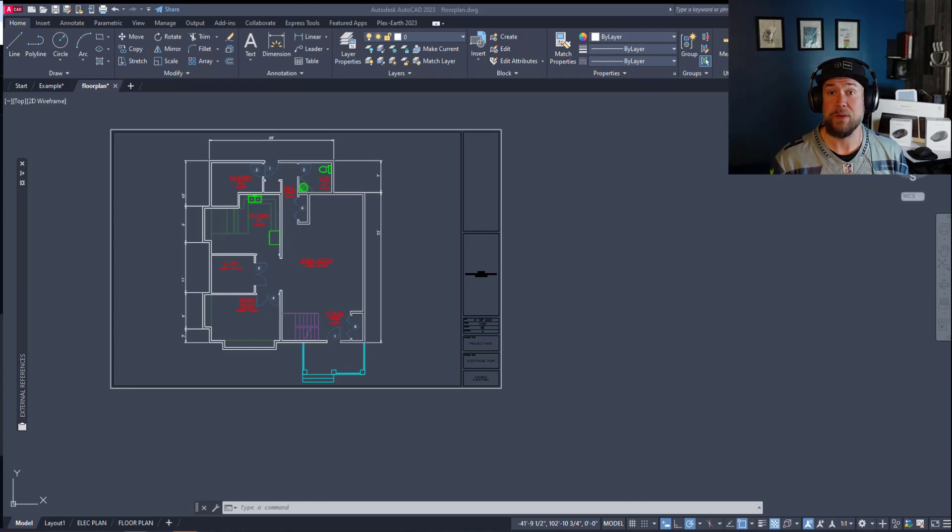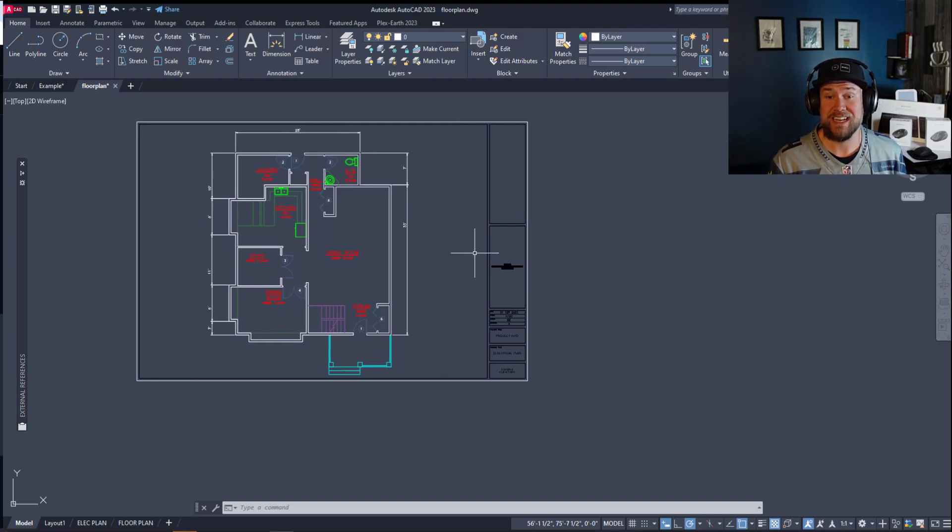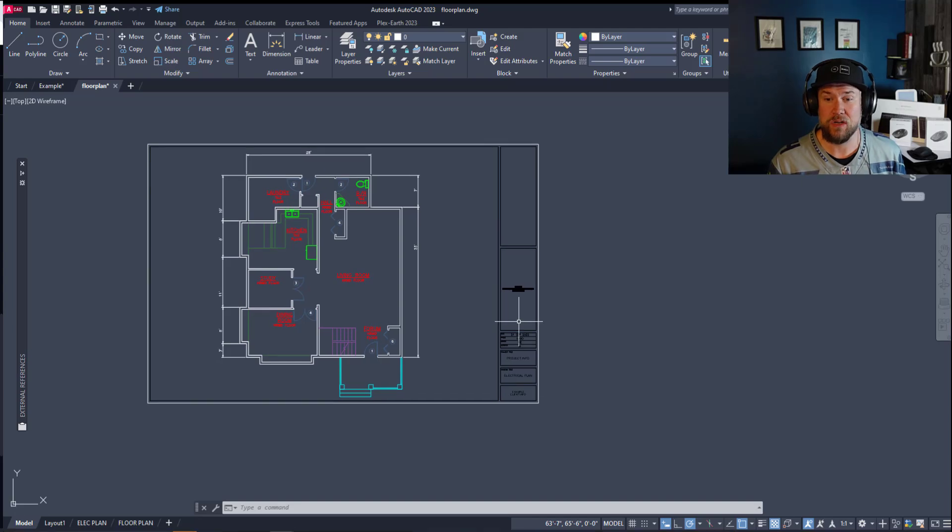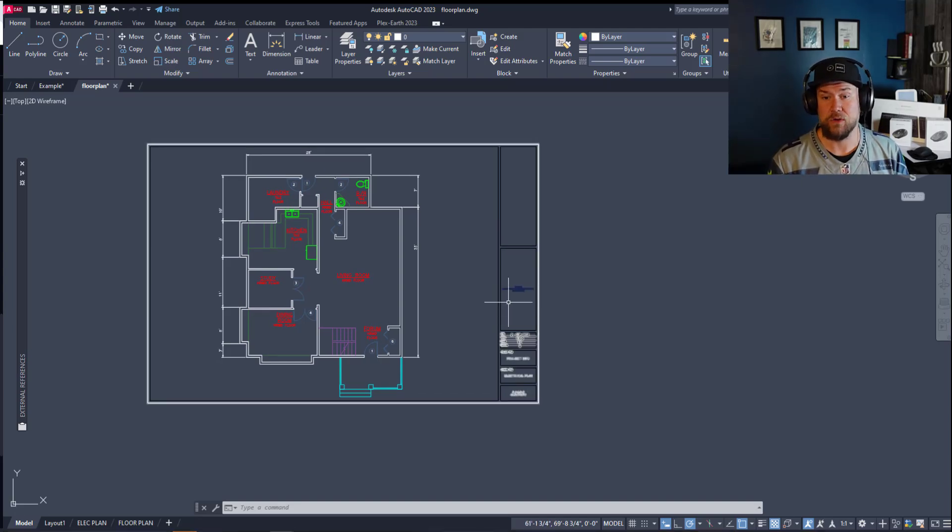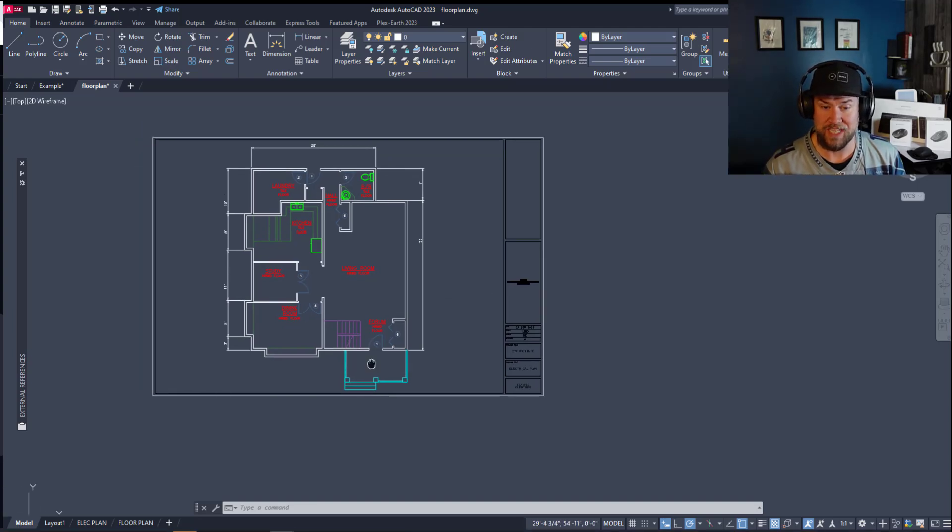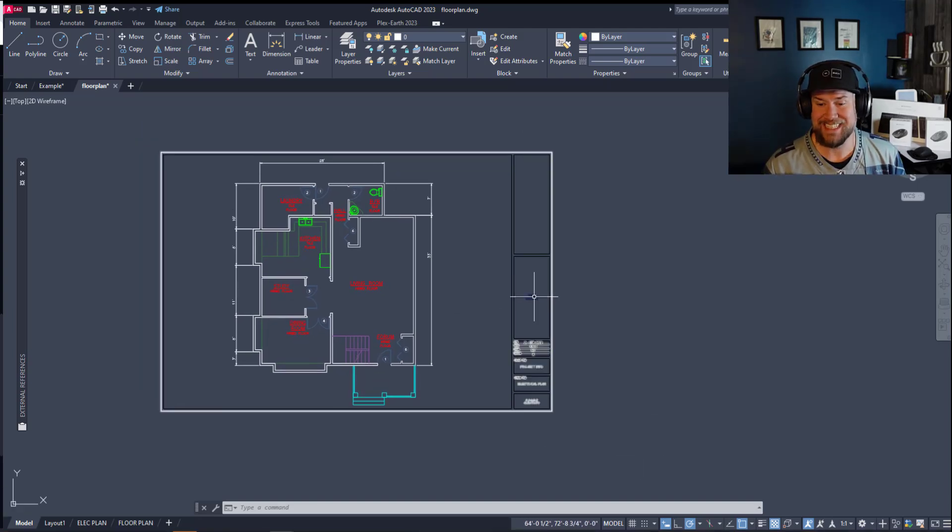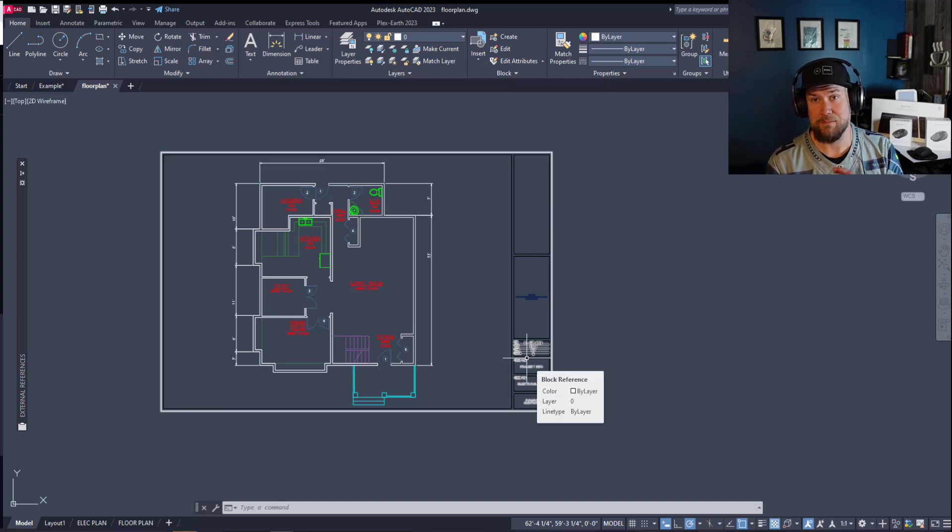So jumping right in, that's going to be creating your title blocks or using any kind of sheet layout in your model space. You can see here I'm in the model tab and you can see I've got a title block inserted into my model space.